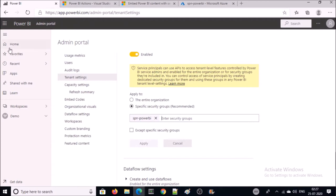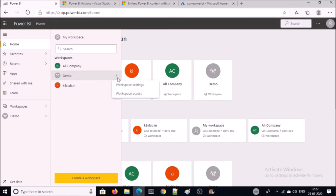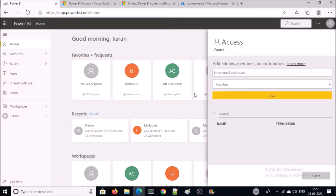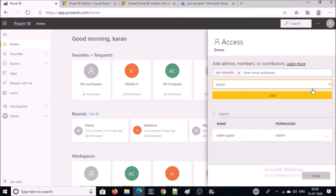Go back to your home and click on Workspace. You also need to provide access on your workspace. Click on three dots and go to Workspace Access. Select the service principal group and give admin access. This means that this service principal can access, upload, and delete any object from this workspace.